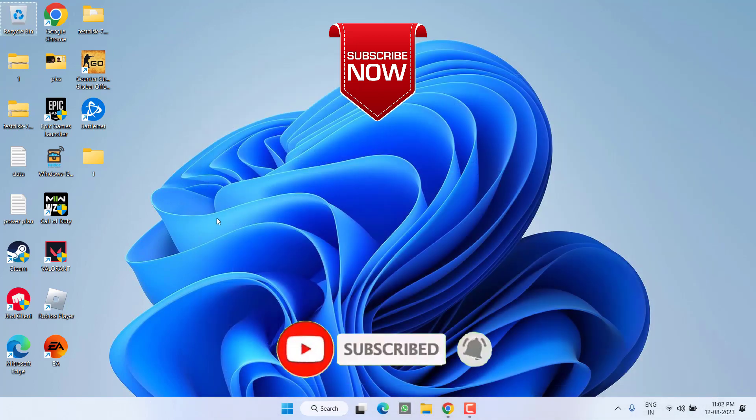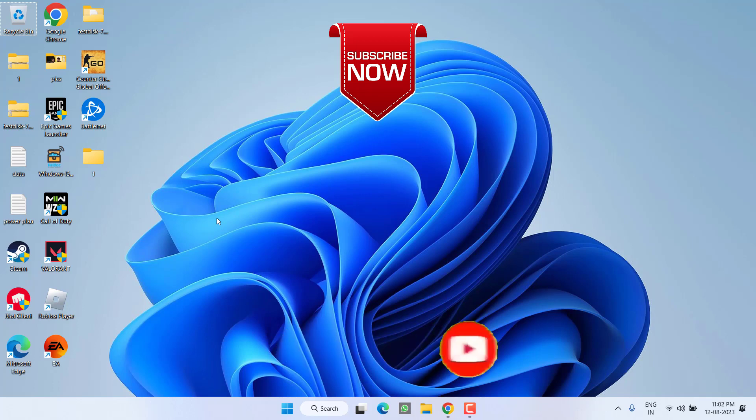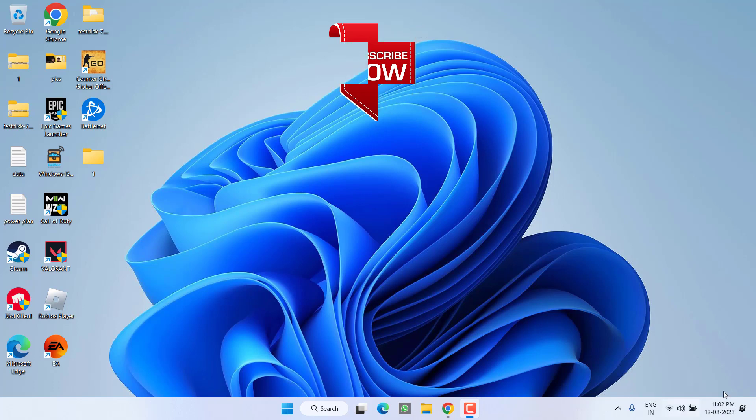So as of now, this is all about it friends. If you like this video, I request you to please click on the subscribe button and turn on the bell notification icon to continue receiving updates from my channel. Thank you so much friends. Thank you for watching.